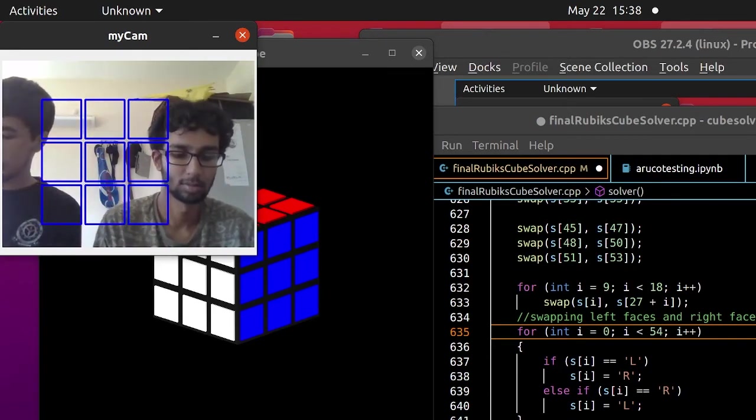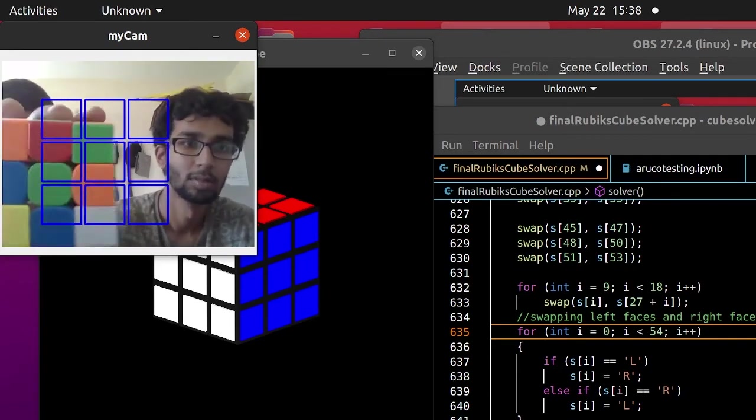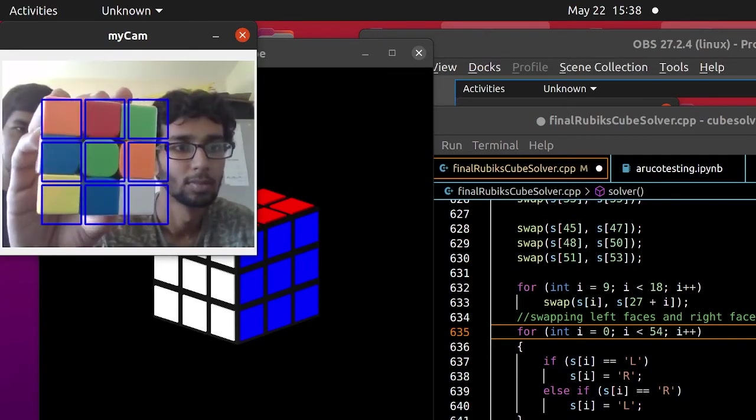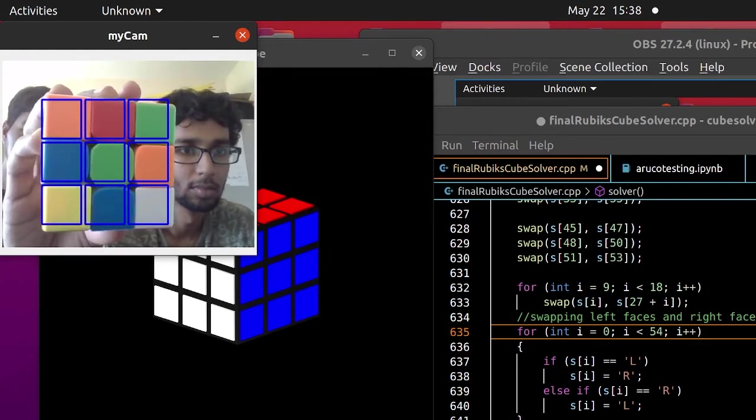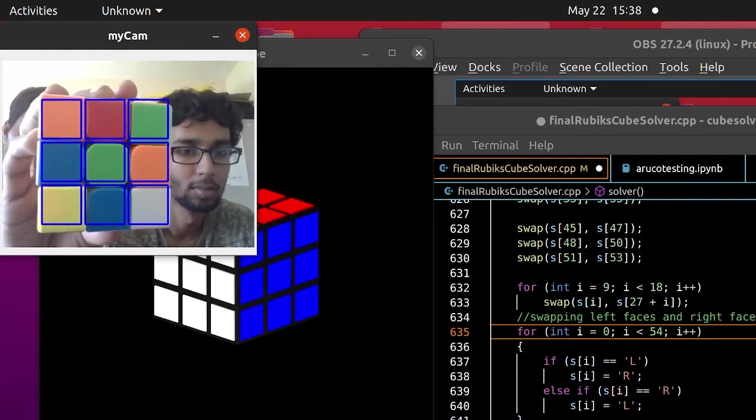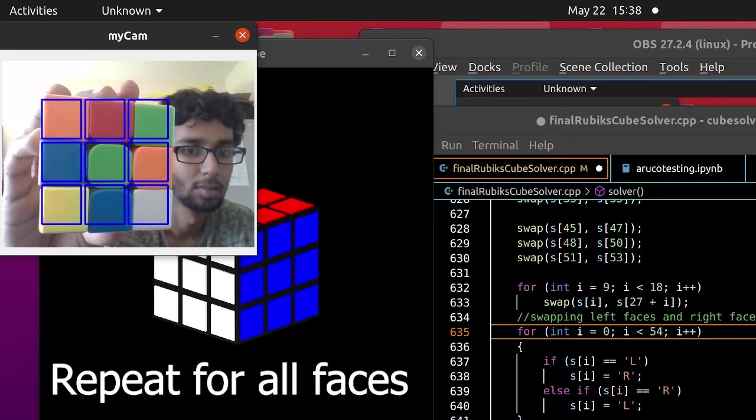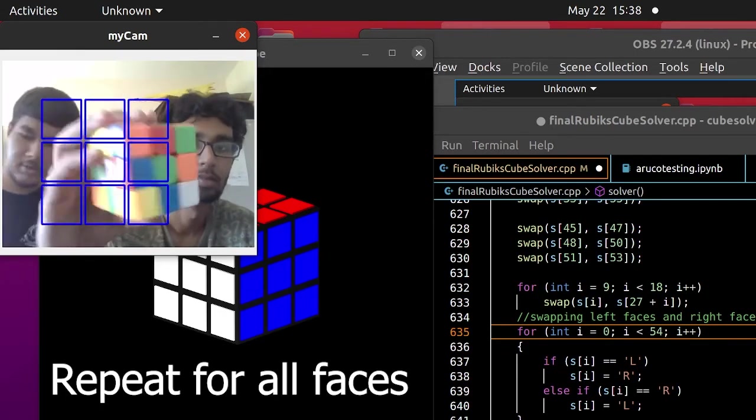After the up face, we go to the right face. And to scan, we press V key. We repeat this step for all the faces.